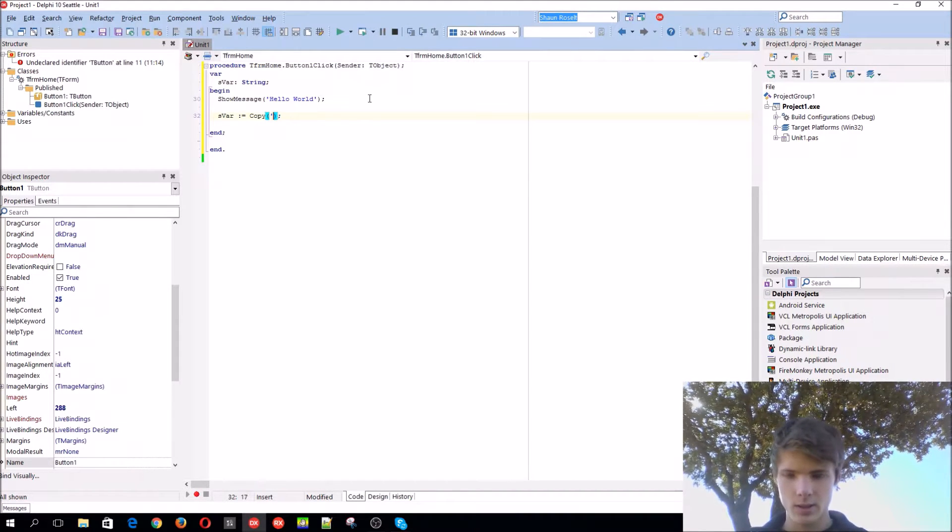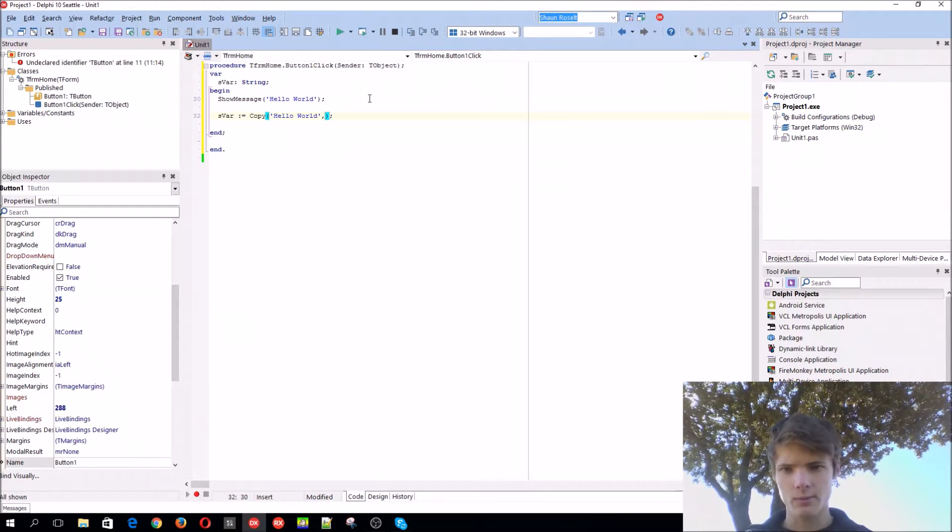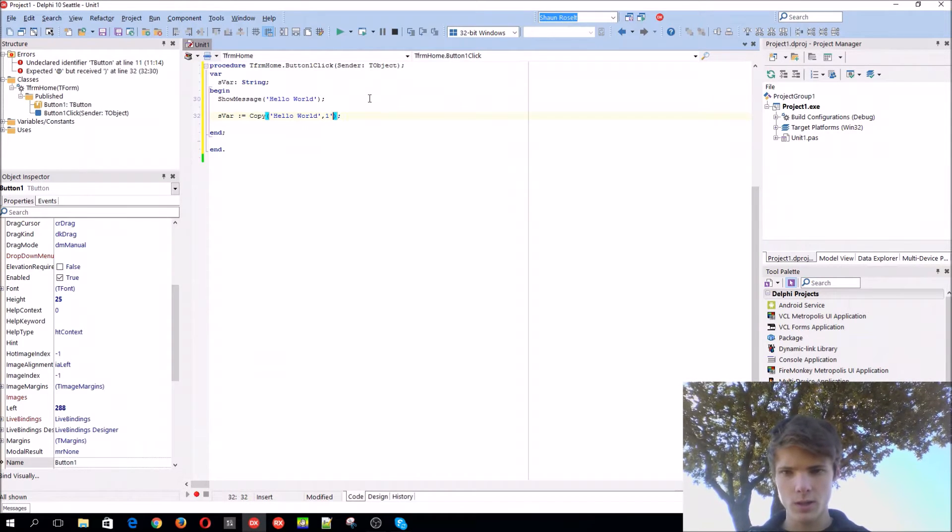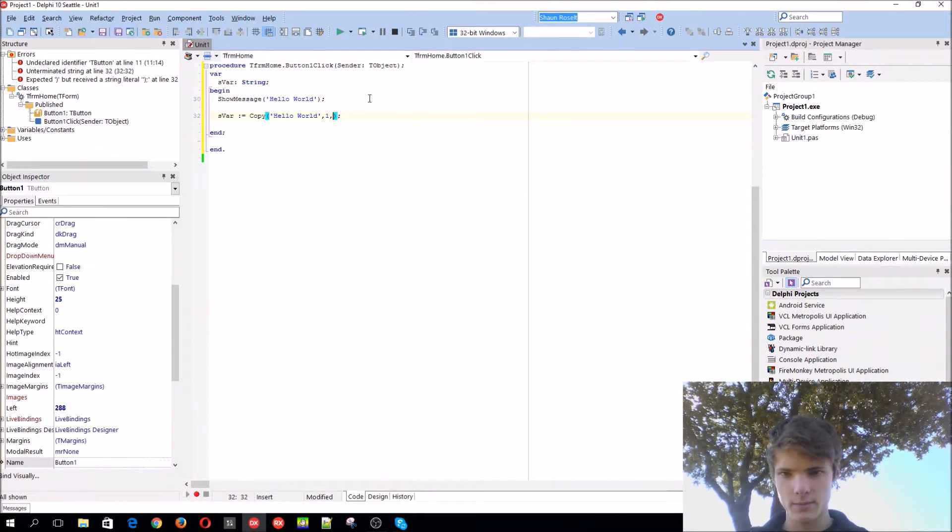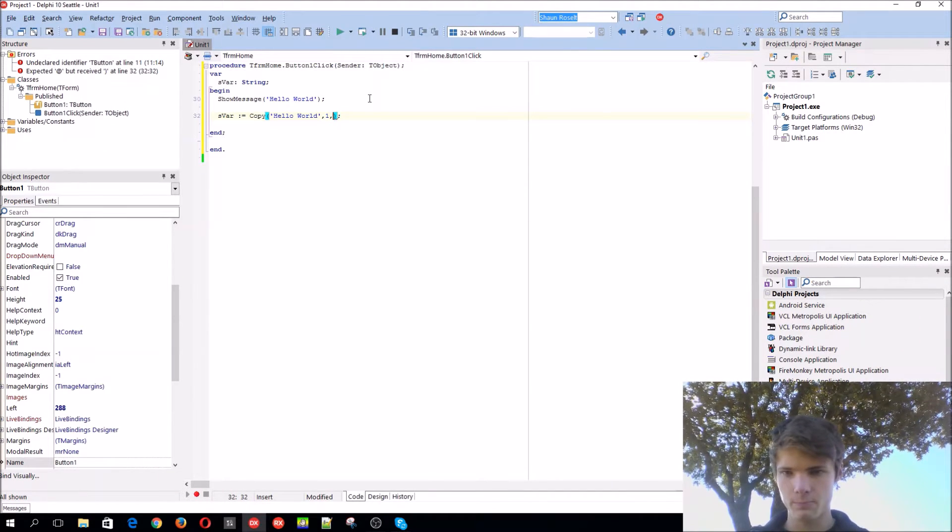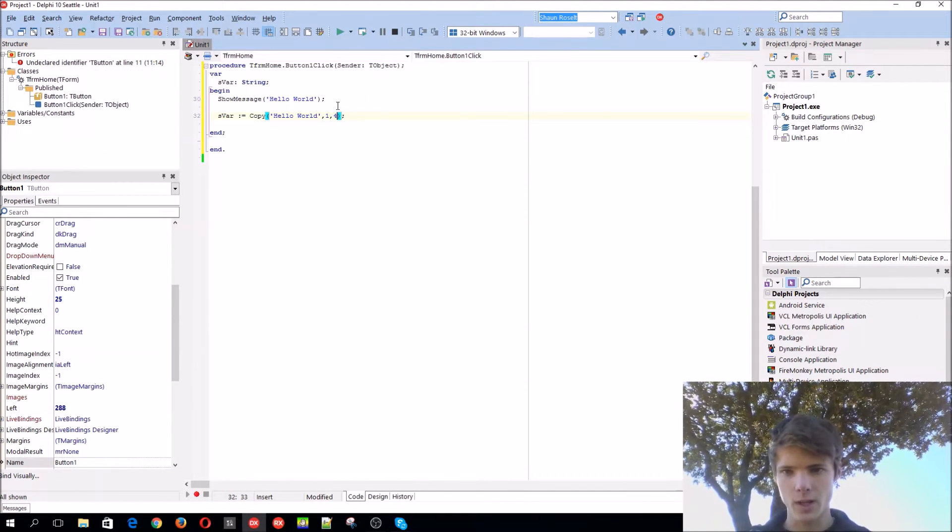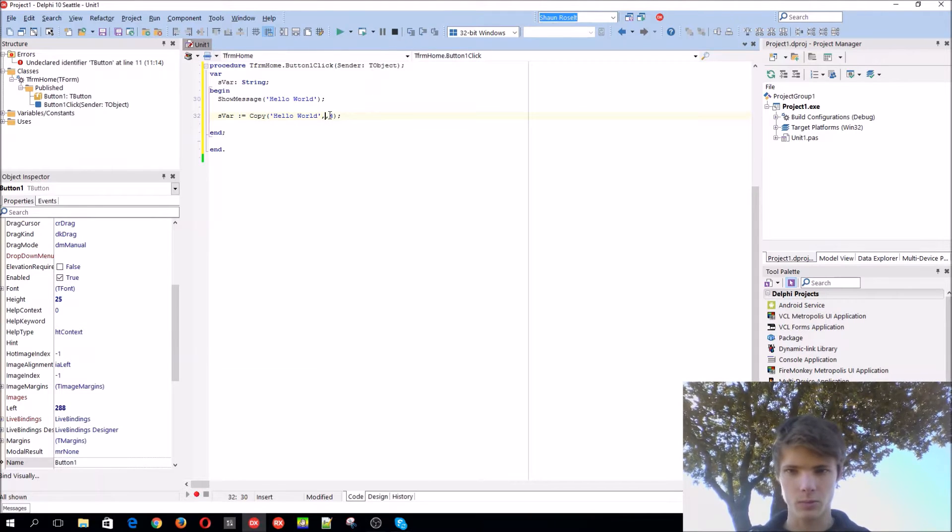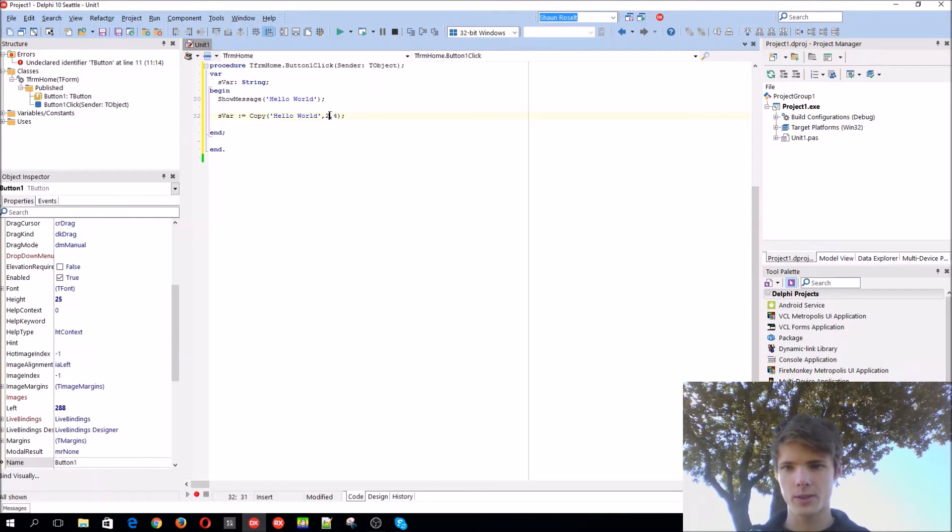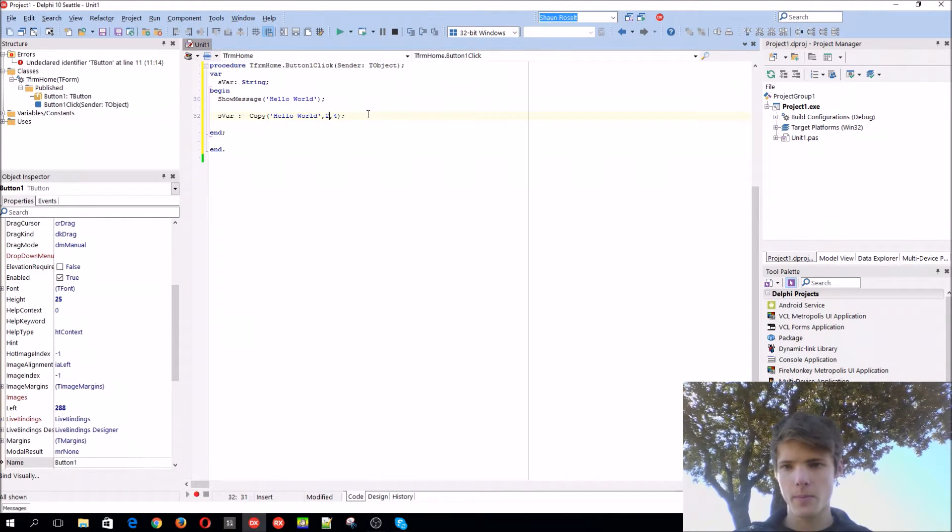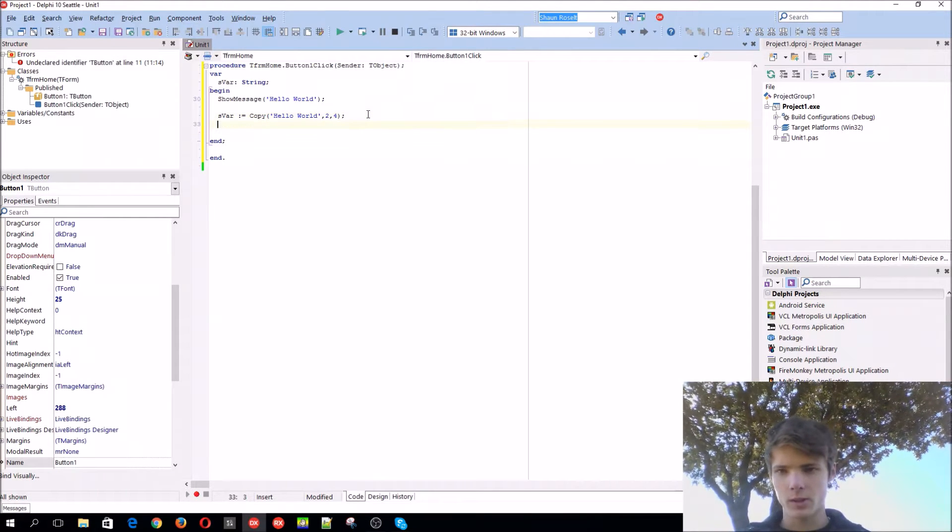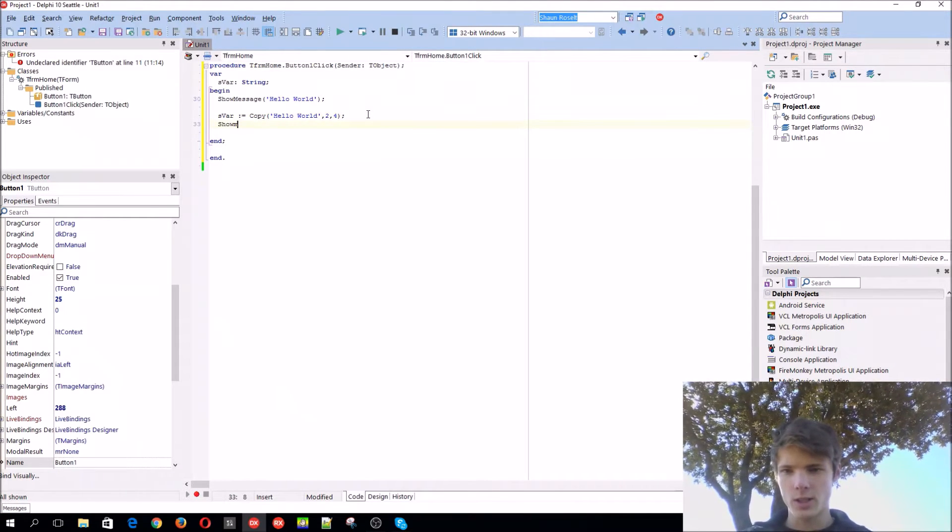Let's add hello world, select from the first one, and 4 characters. Then we can show message this variable.